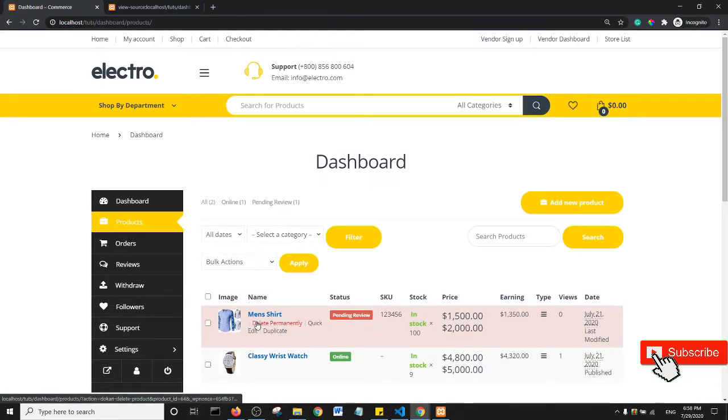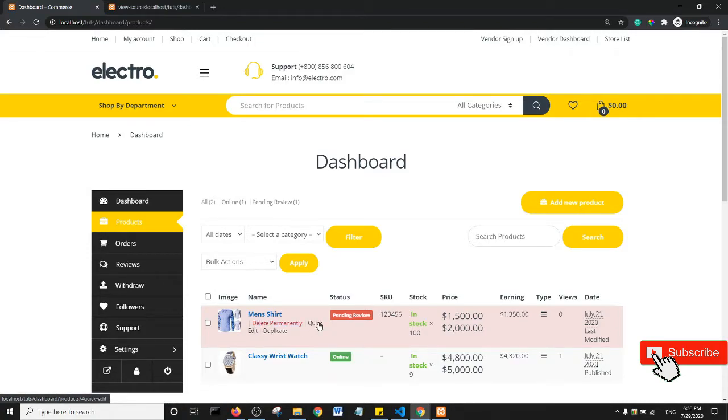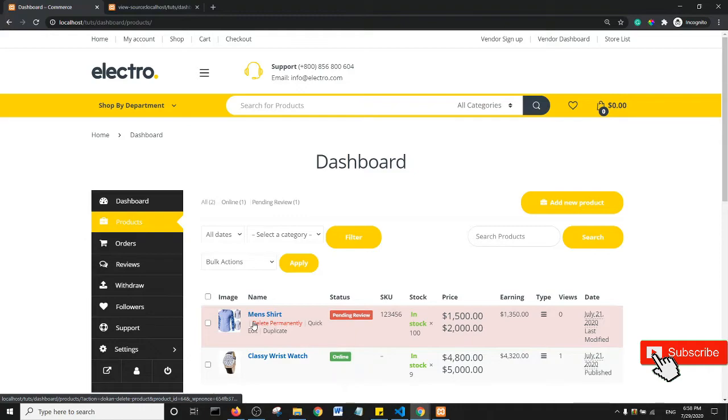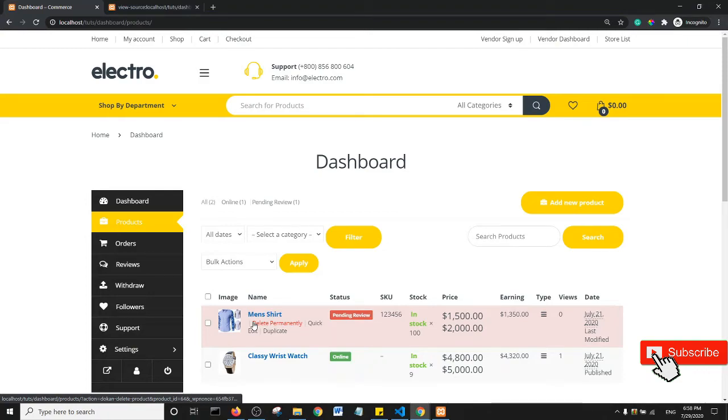In the next tutorial, I'm going to show you how to remove the Quick Edit option from your products. Don't forget to subscribe to my channel for great content on programming. Thank you so much. See you in the next tutorial. Check the link in the description for a playlist that contains all the customizations for Dokan. Bye guys!